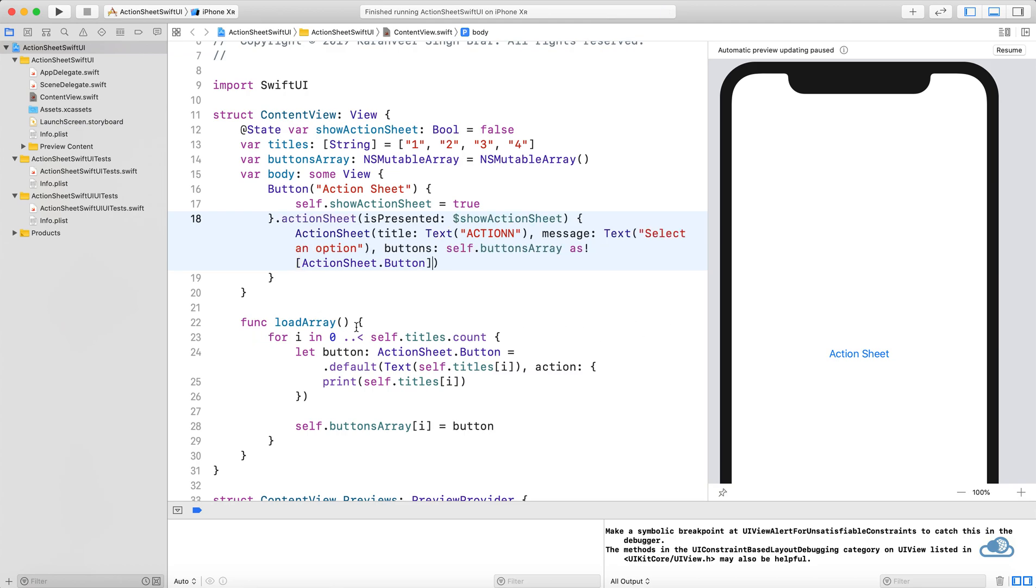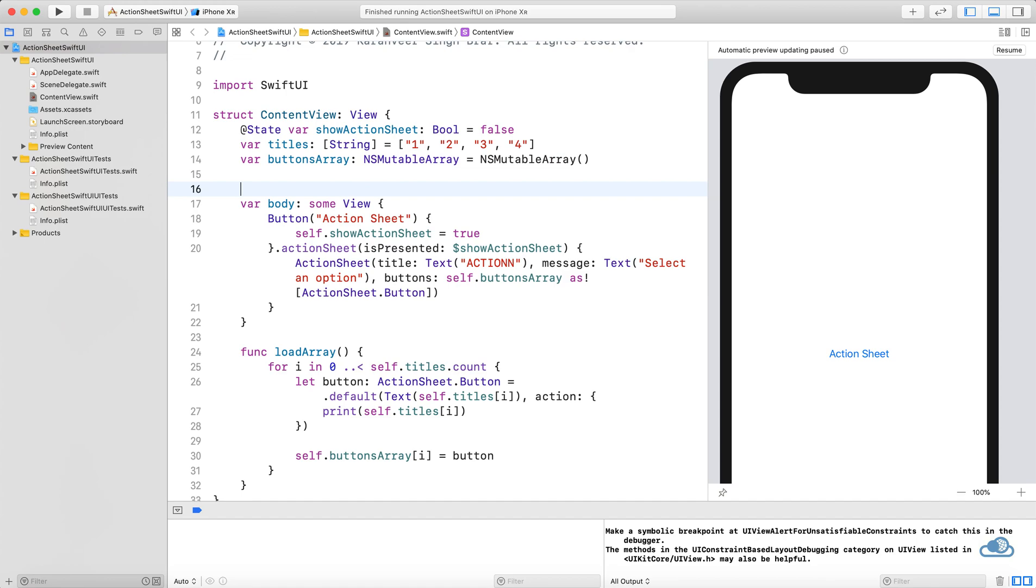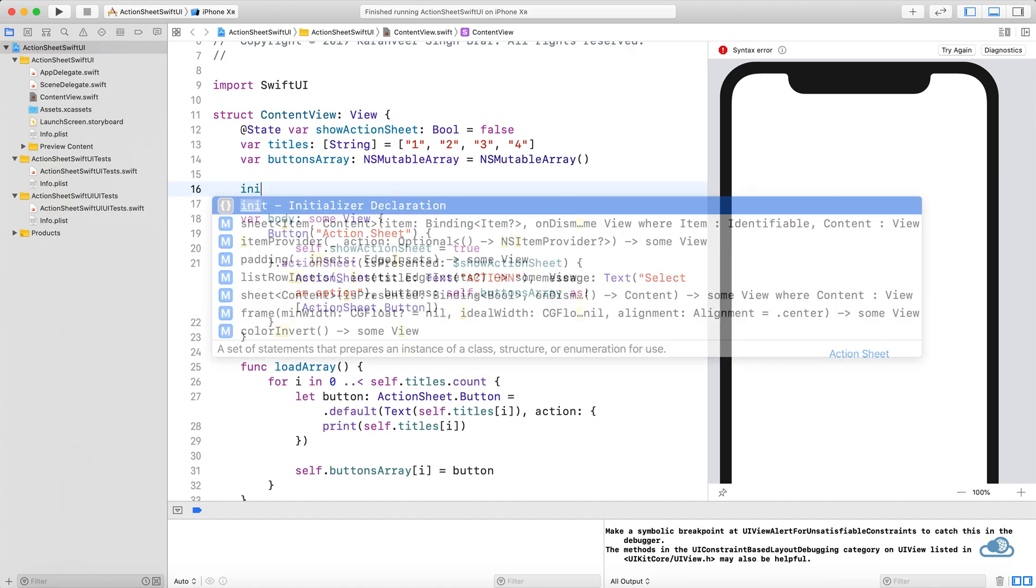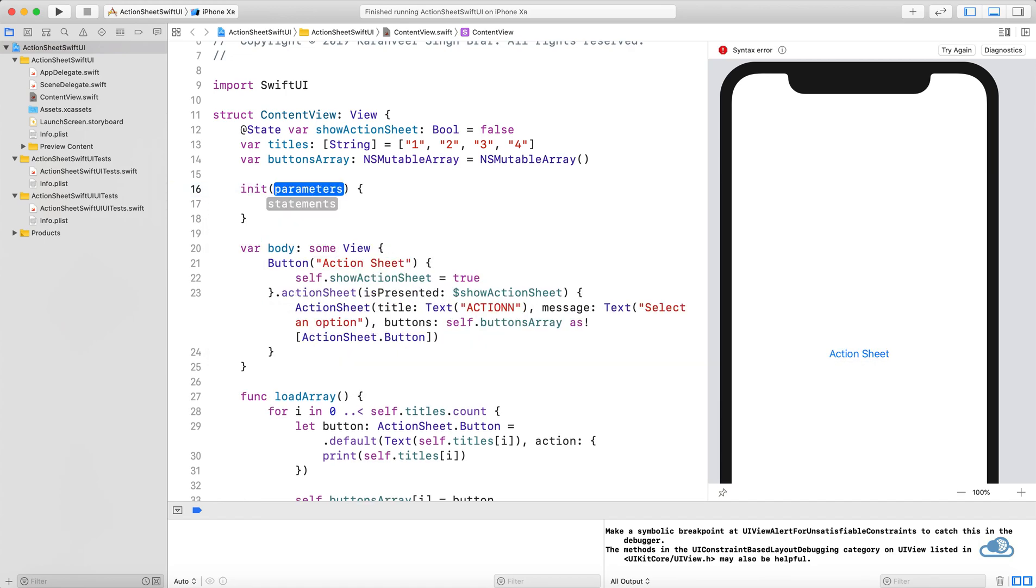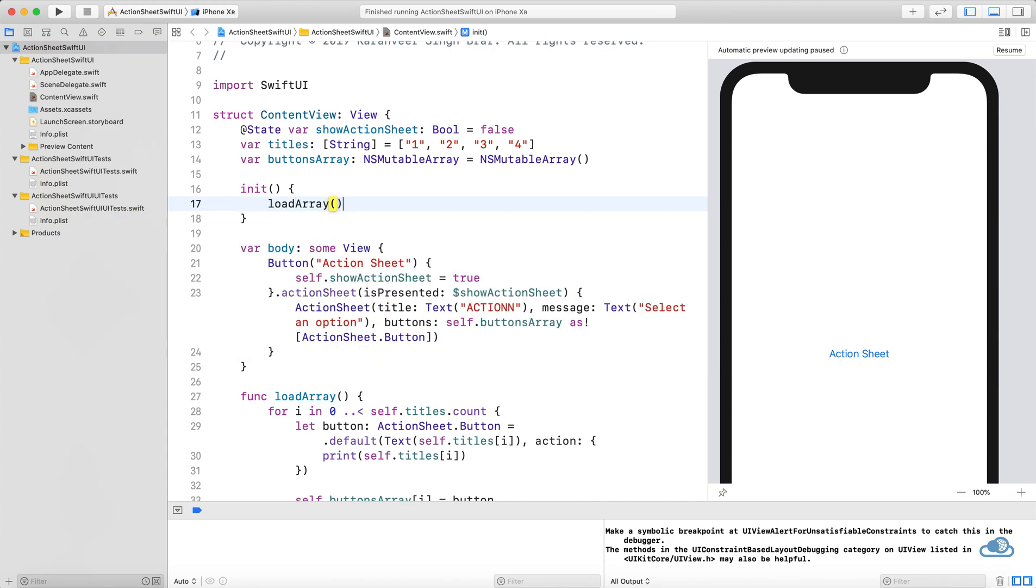For this tutorial, we need to call this method at the start. There's a method in SwiftUI called init. We just need to load this array in the init method.